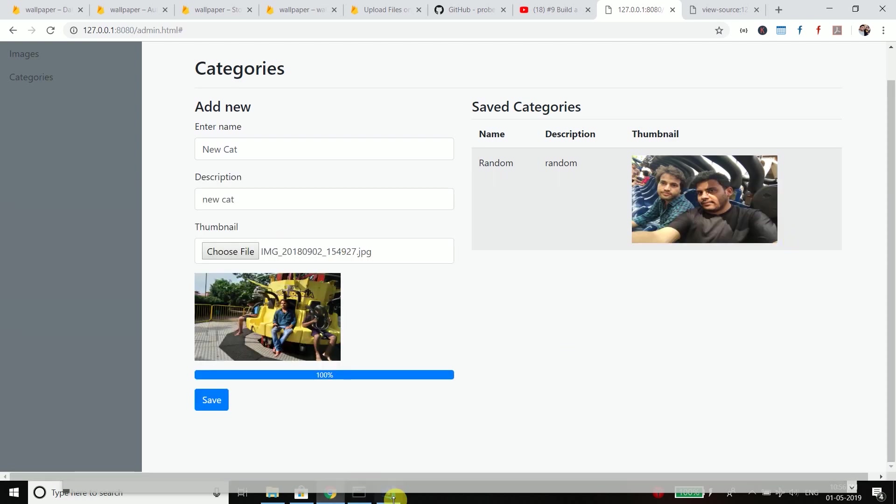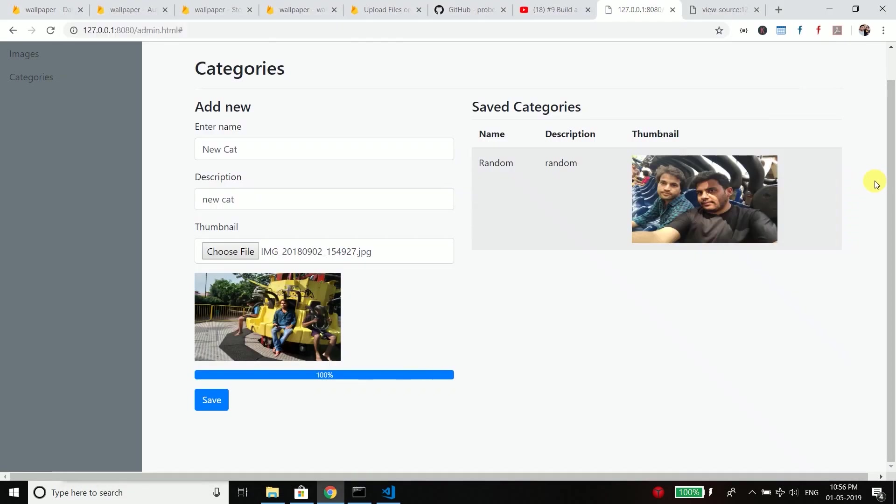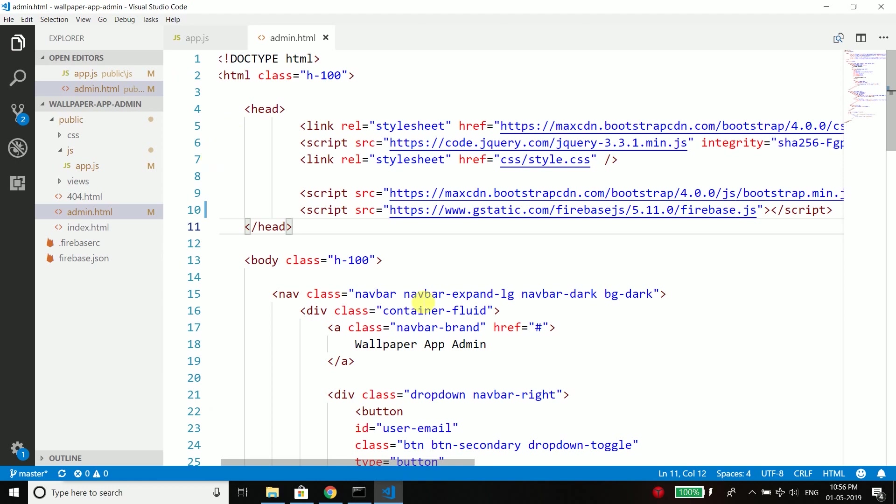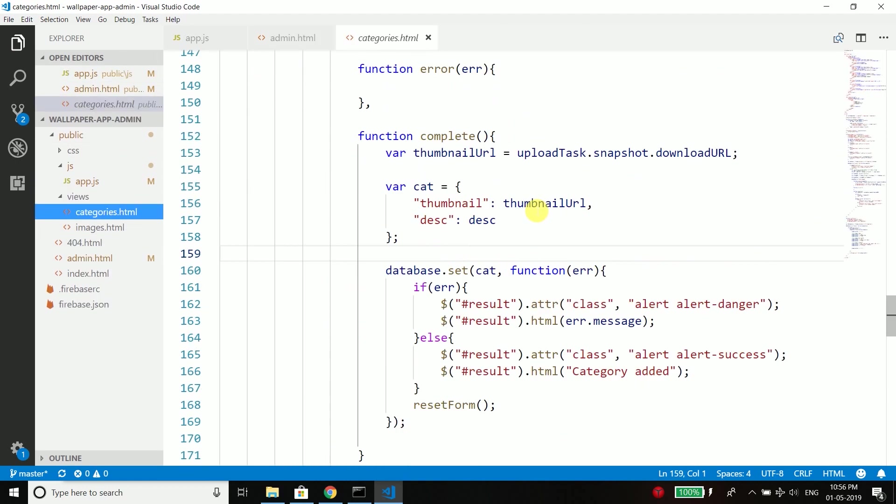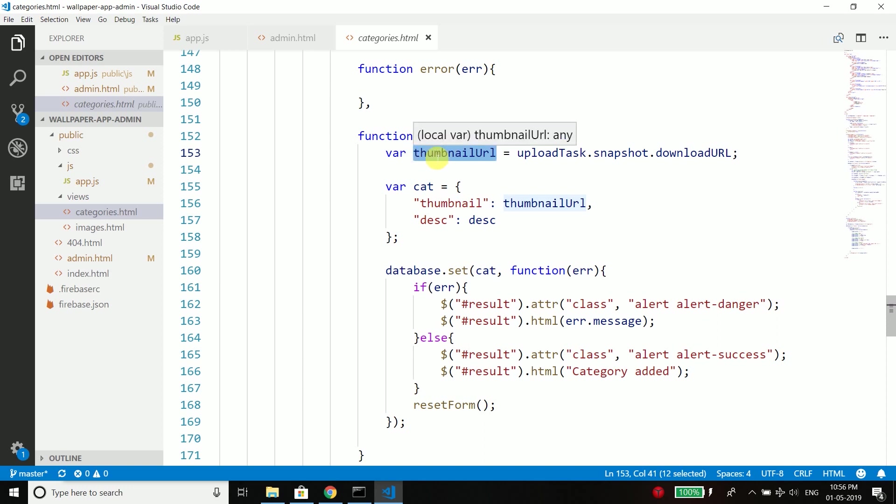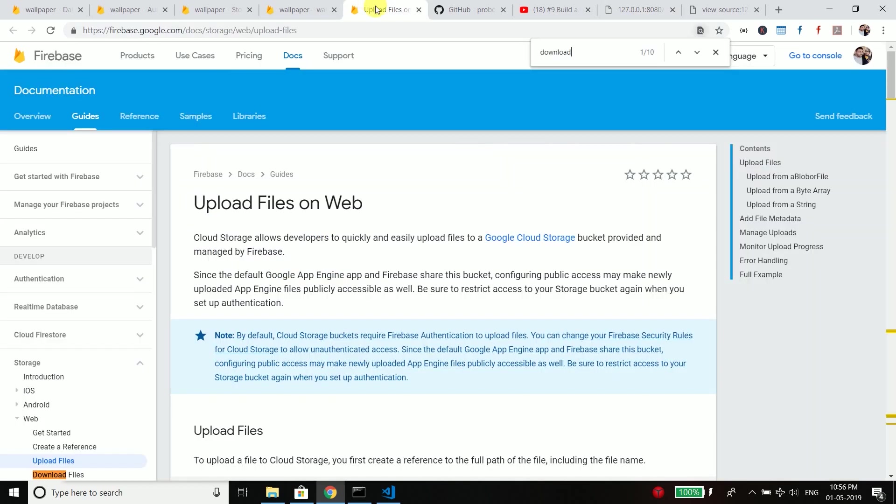So what is happening is go to the code and let's go to categories. And here what is happening is this thumbnail url is null and that's why it is not able to save the category because this value contains null and this is because the Firebase has changed the method to get the download URL of uploaded files. So if you are using a new version then it will not work.